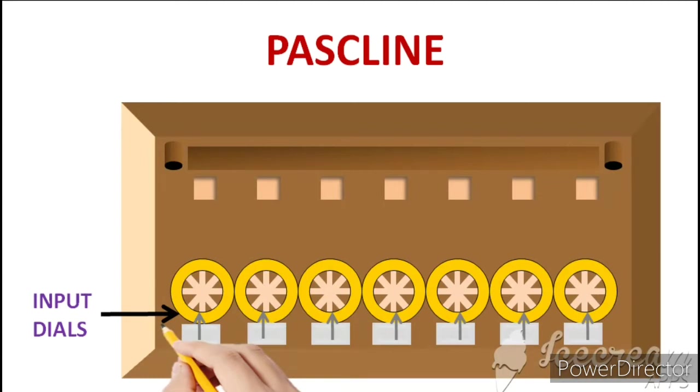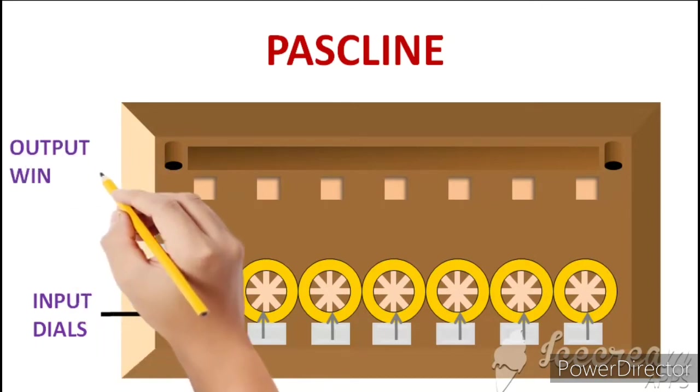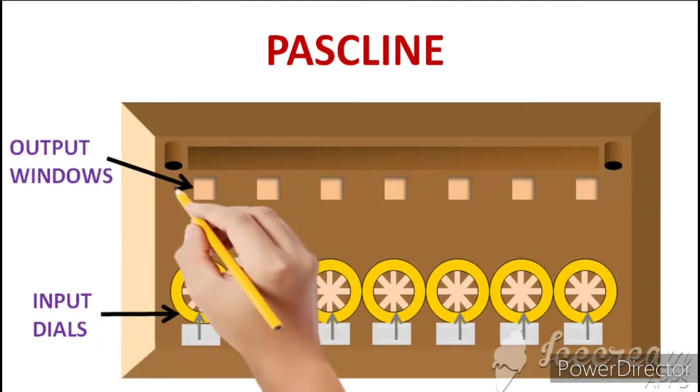Jinke through humein output provide kiya jata hai. Pascaline duniya ka sabse pehla successful mechanical aur automatic calculator hai.